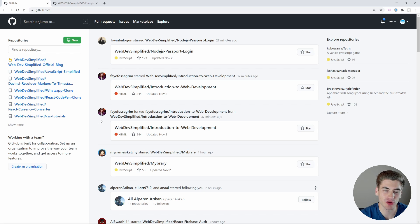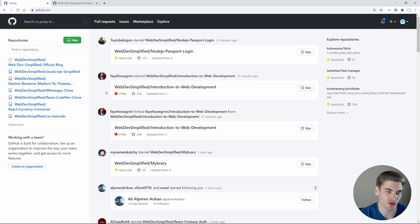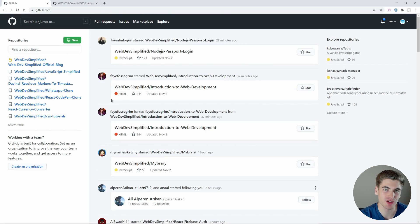Once you create an account or sign into your existing account, you'll be brought to this homepage, which shows your recent activity. Mine is pretty populated because I have a ton of projects created, but yours, if you just created an account, is most likely going to be empty.